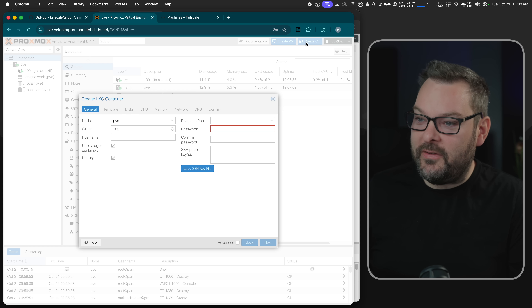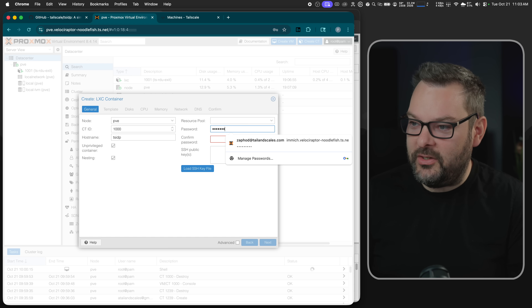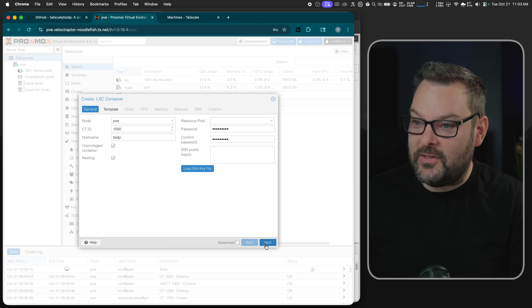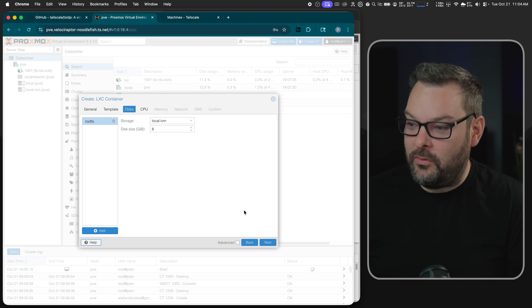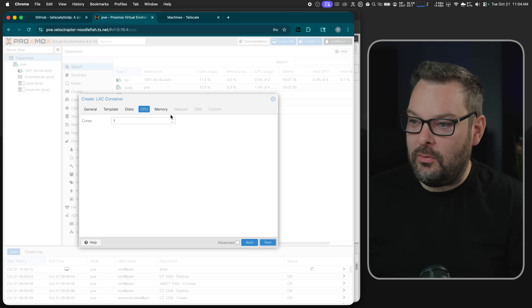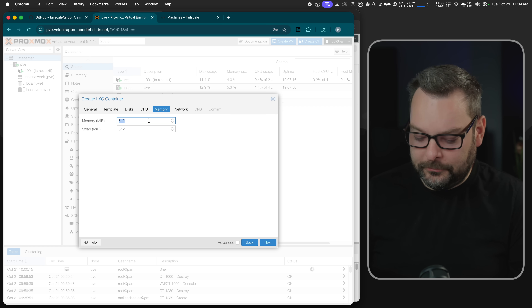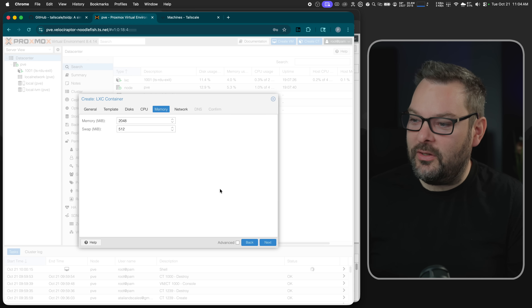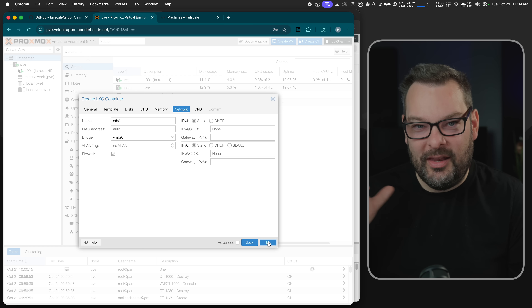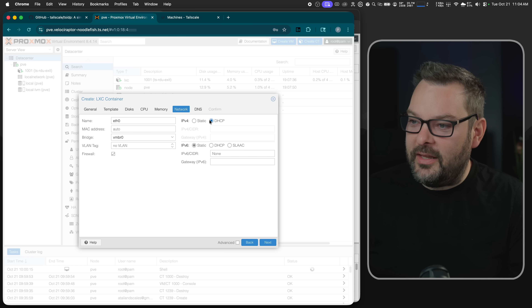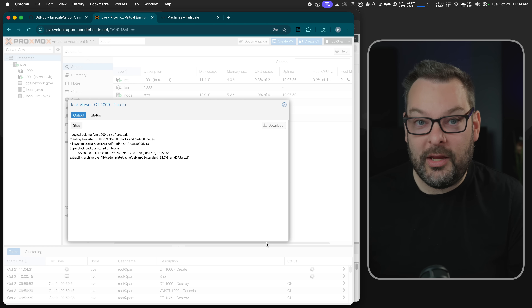First things first, let's create a brand new container. I'm just going to call this one TSIDP. It can be unprivileged — that is absolutely fine. I'm going to leave everything else completely as stock. The template I'm going to pick is Debian 12. 8 gig should be fine for disk, 2 CPUs. This is running on a small Dell 1-litre PC on the rack behind me. 2 gigs of memory is probably overkill but I'm going to be running Docker inside the LXC, so I want to give it a little more breathing room. I'm going to select DHCP for IPv4, confirm, and it's going to create me an LXC container.